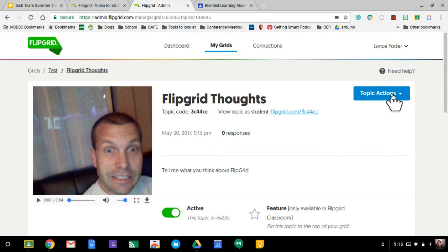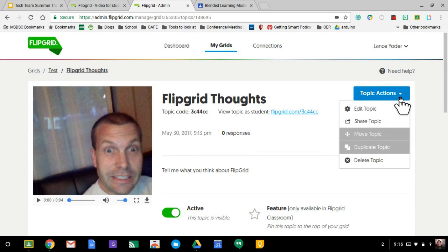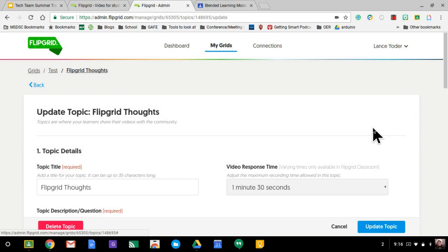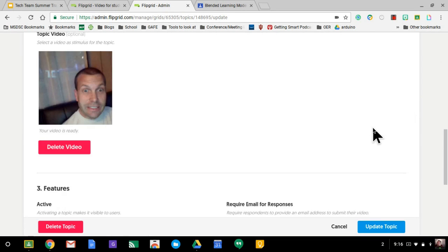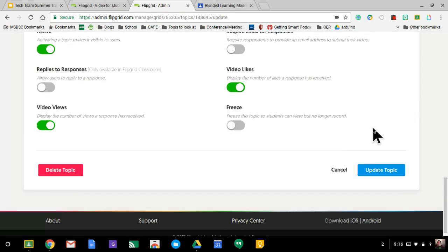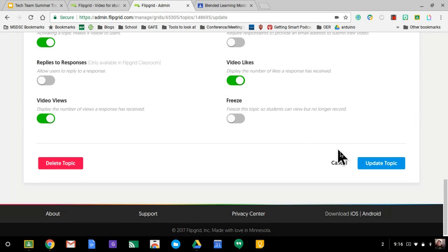Now, some options that you need to keep in mind is that you are able to go back and edit it. So at any time, if you need to freeze this topic, you can do so.